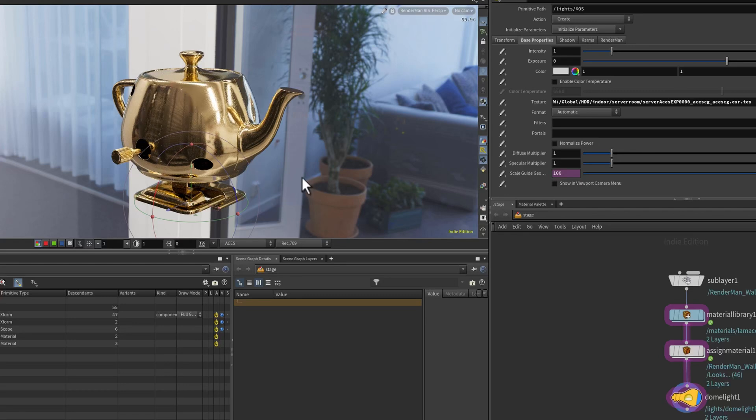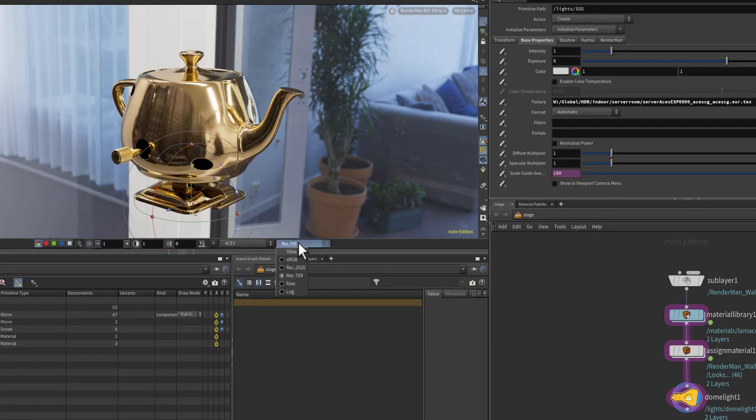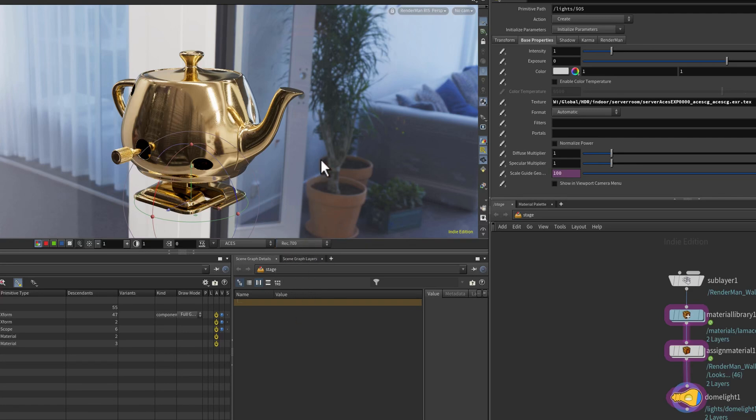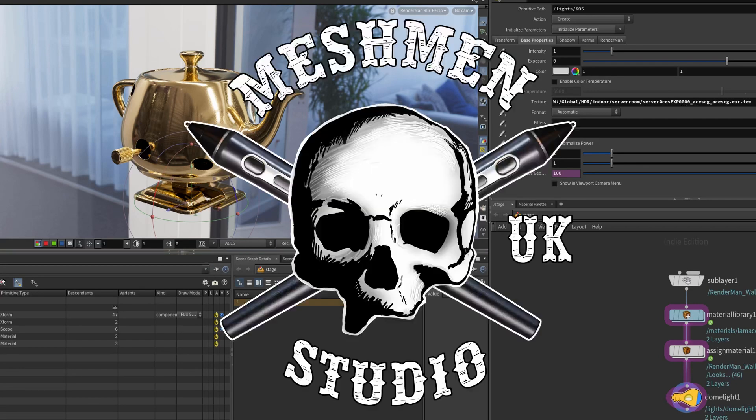But if you're in a pipeline, you might have a totally different configuration and have probably a bit more different LUTs and workflows that your pipeline require. But here at home, this is what I use for my studio.